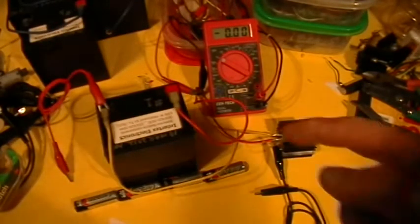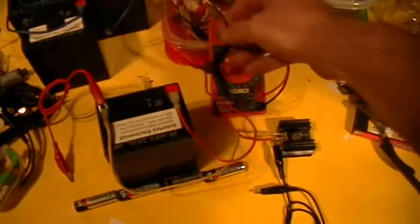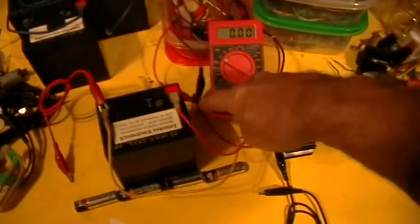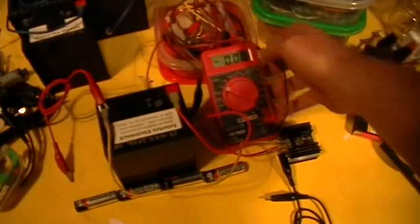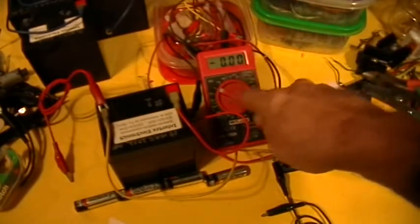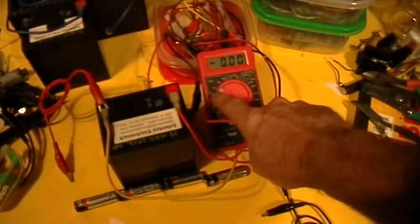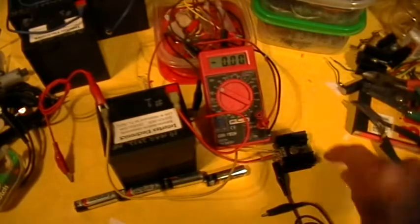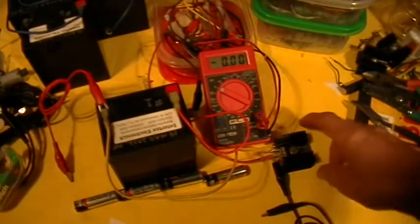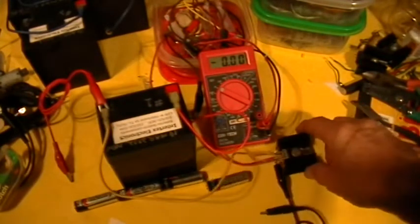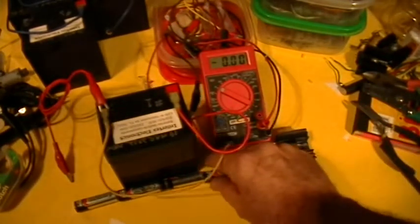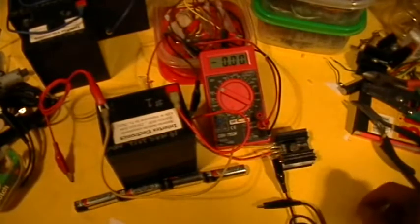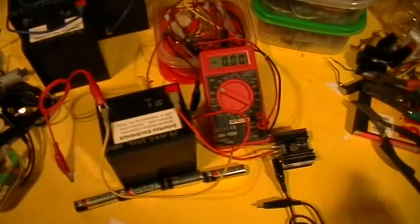Now I've taken out the bulb from that little socket and I've hooked a voltmeter across the socket instead of having the bulb in there. Can you see the reading on the voltmeter? It's on the 20 volt scale and it's reading zero volts right now. The rest of the circuit is just as it was before.